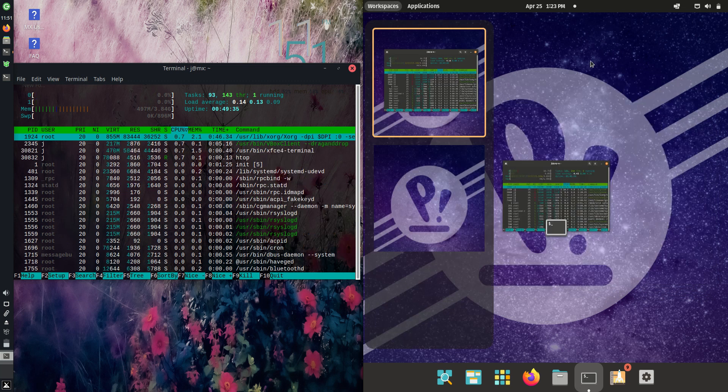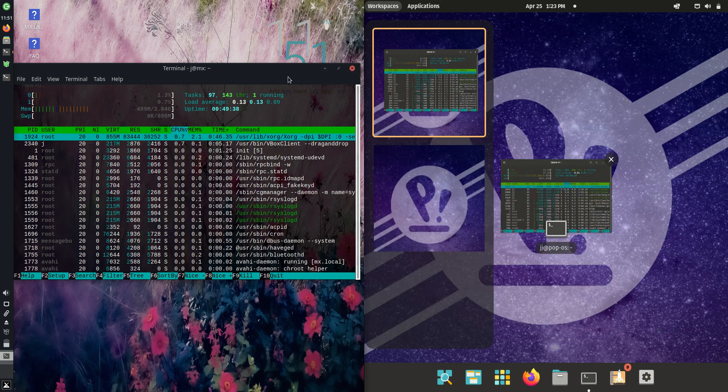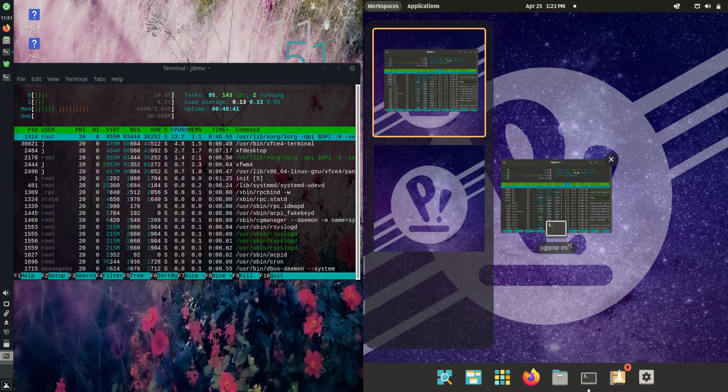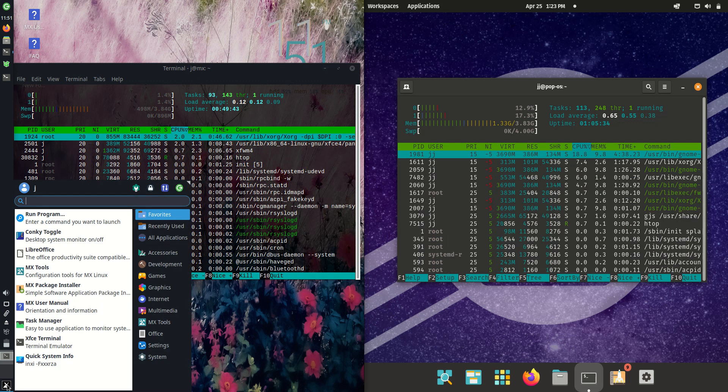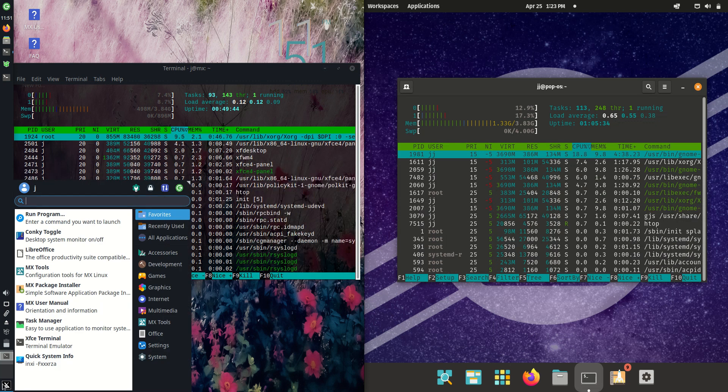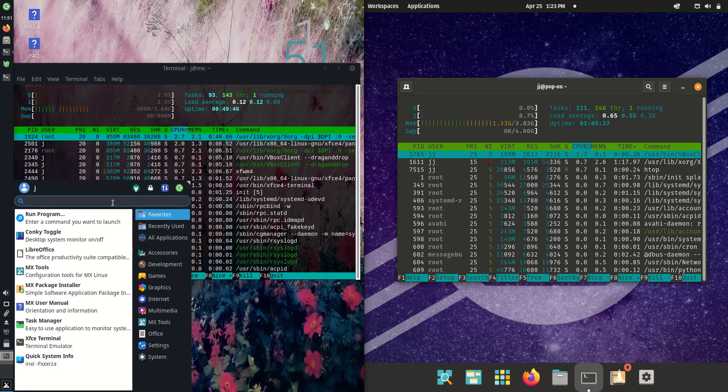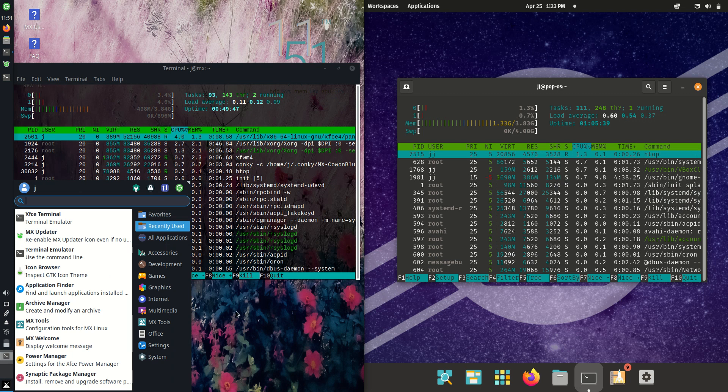Main reason for which is it is using the highly matured and refined GNOME desktop environment, whereas in comparison MX Linux is actually running on the lighter-weighted XFCE desktop environment.